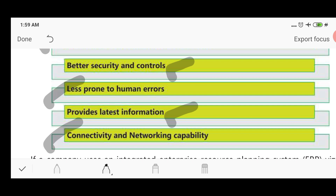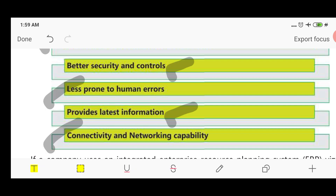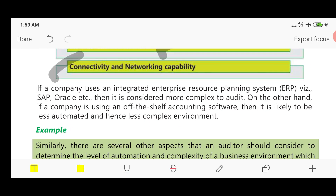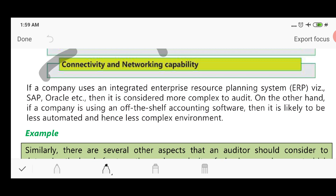The last key feature is connectivity and networking capabilities, as everything works with LAN connectivity and networking. As an example, if an organization is using such a system, the complexity level of the audit will increase if the enterprise is automated. If it is not automated, then the audit can be carried out more easily.